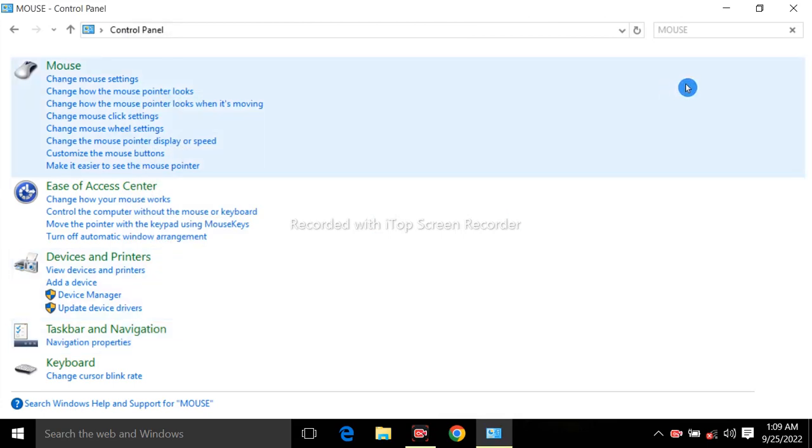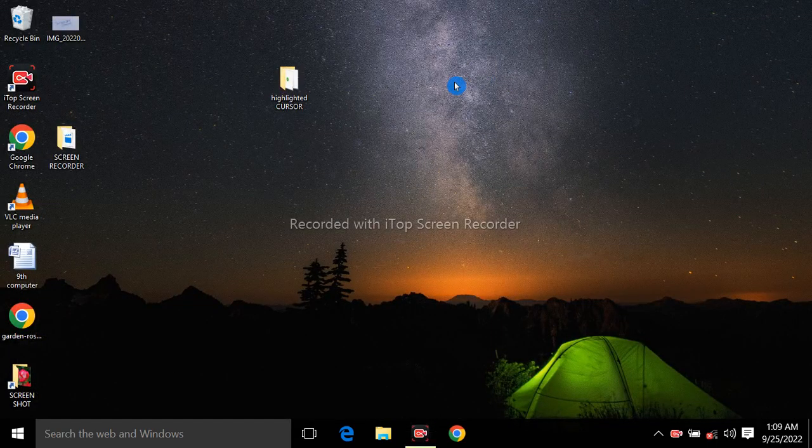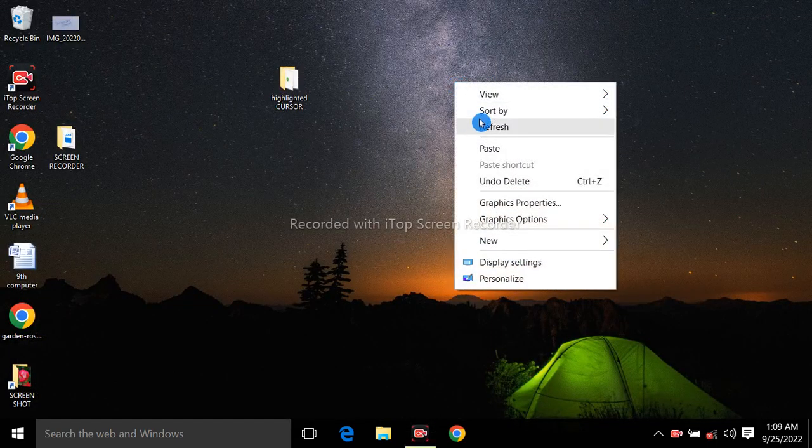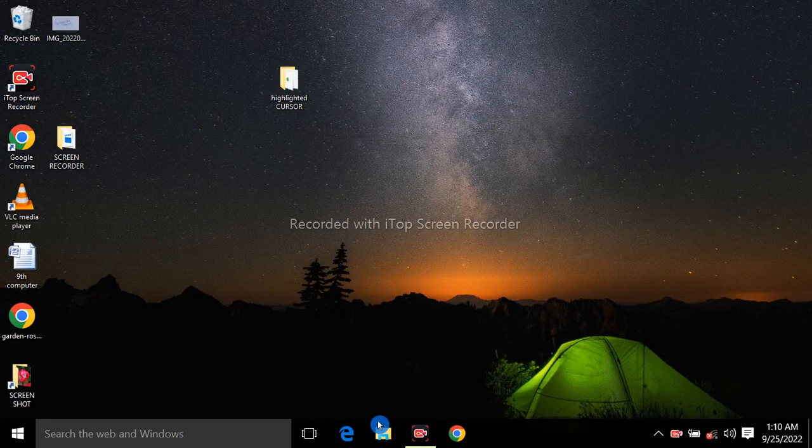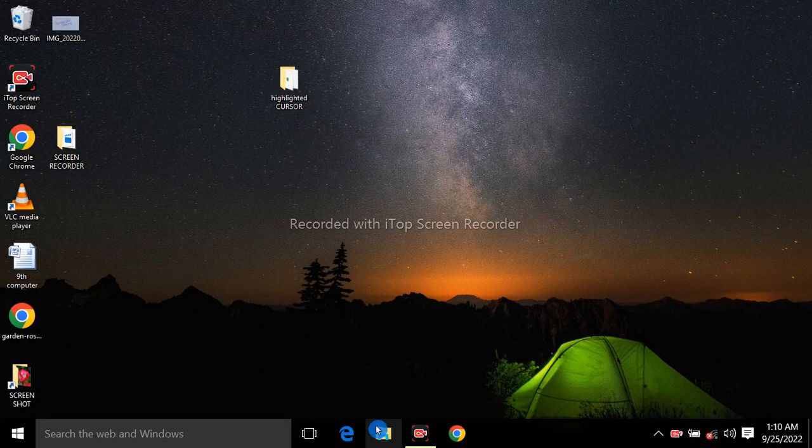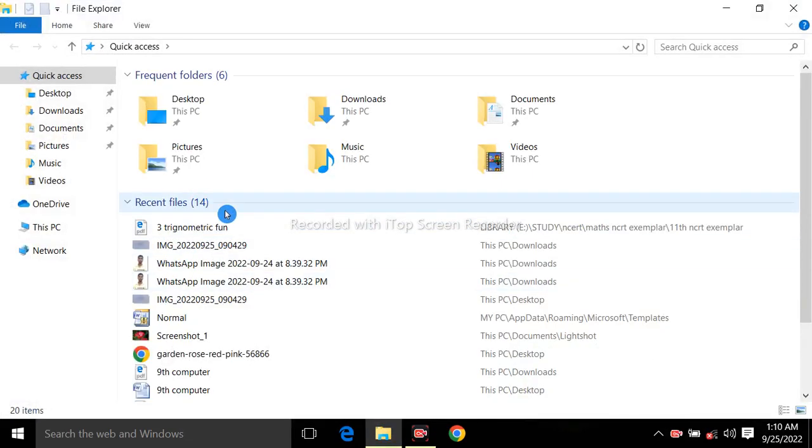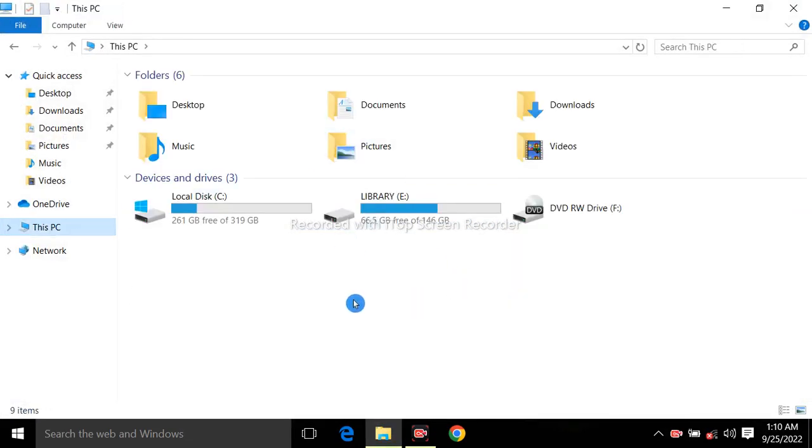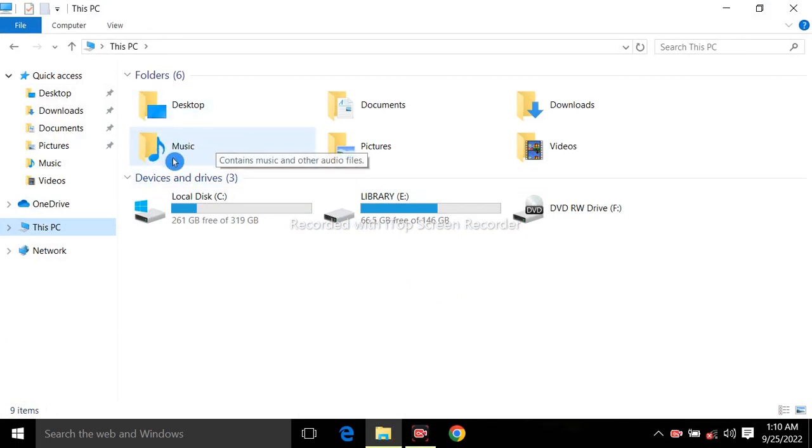So you can see the color of my cursor has changed. My cursor has highlighted to a blue color. Now you can easily get the attention of your viewers on any particular location of your screen.